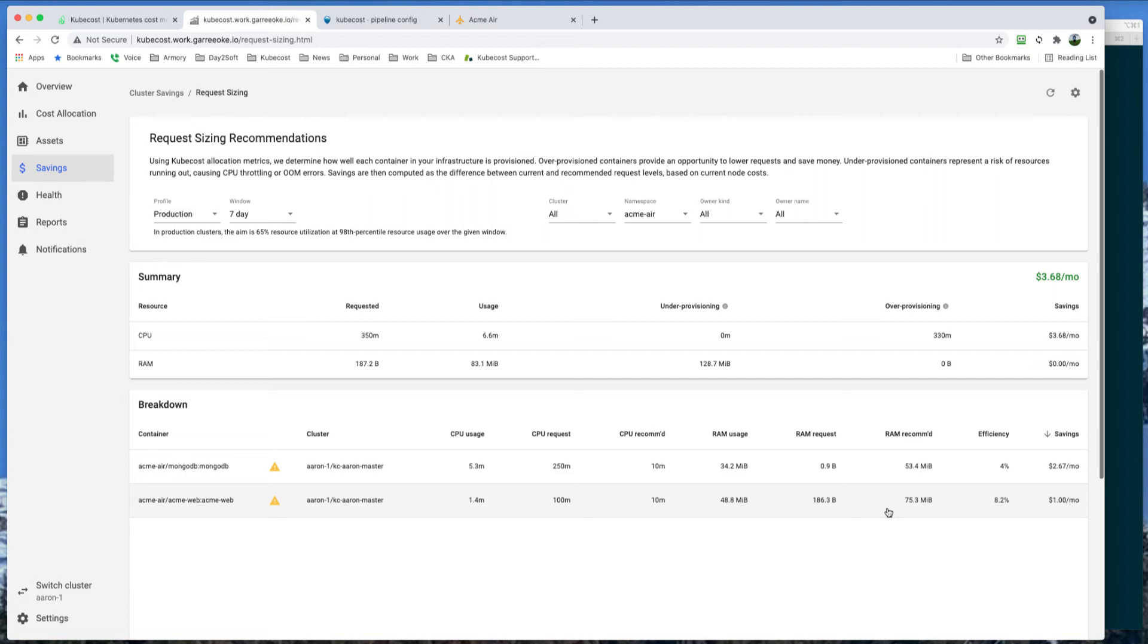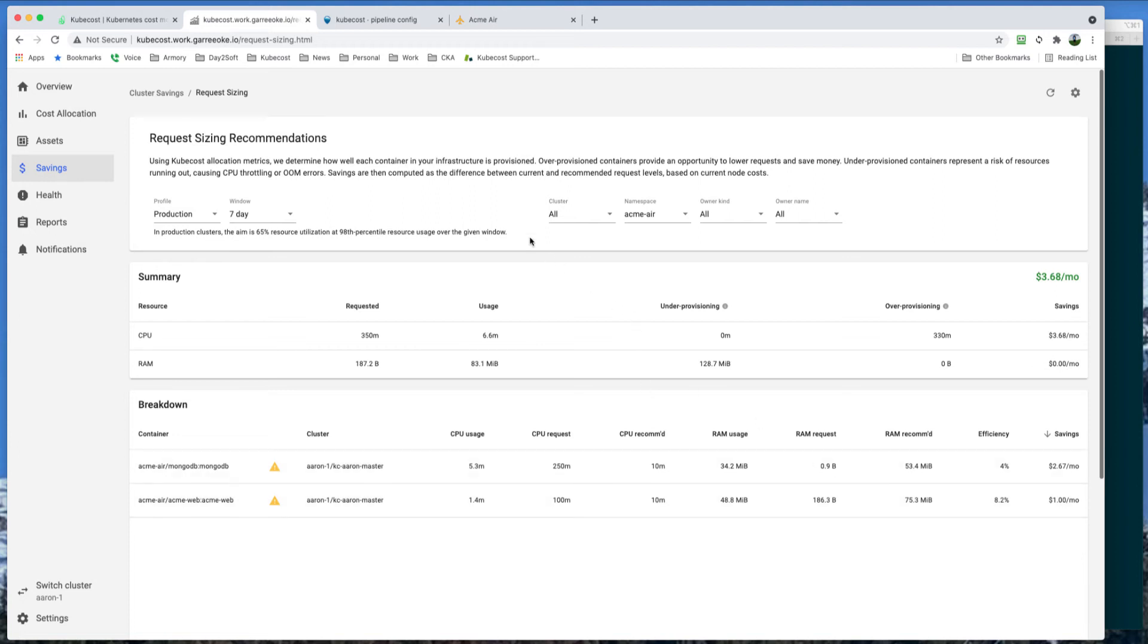So as an engineer, if you have this information, what can you do? In most cases, they will not be able to make changes to resource requests on the fly, especially in production. This is where a CD tool comes into play. Of course, Kubecost is not a continuous deployment tool. However, the good news is it has a very consumable API, which can be used by continuous delivery tools to automate configuration of these resources.